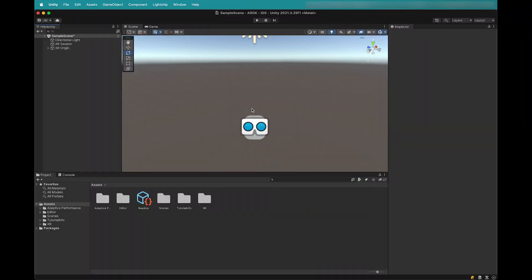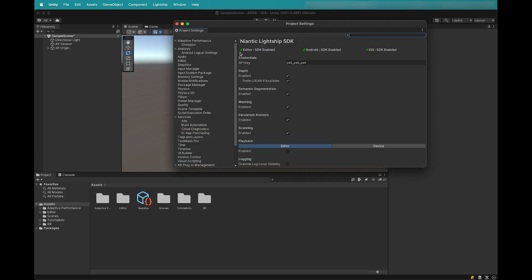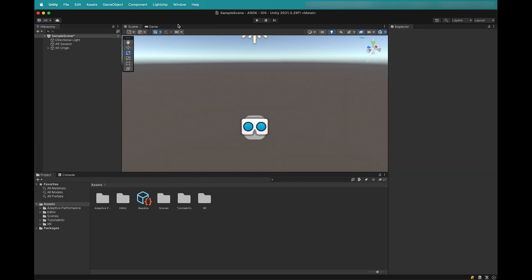Now we'll want to go over to Unity to begin authoring our content to this AR location. This example is going to assume that you have already created a project that has ARDK enabled. You can verify your settings by going to the Project Settings menu. The relevant platforms should have a green checkmark and you should have your API key added to the project. Your scene will have the default main camera removed and you will have added an AR session and XR Origin to the scene.